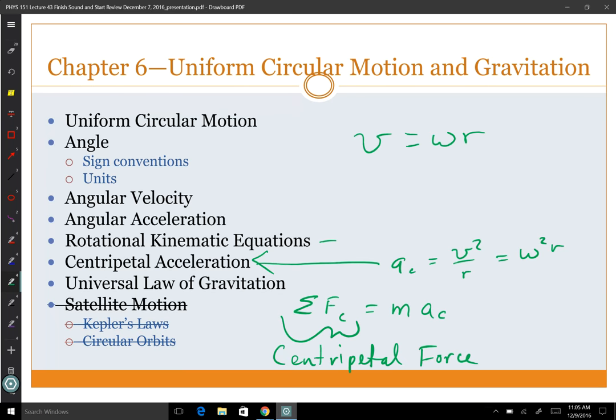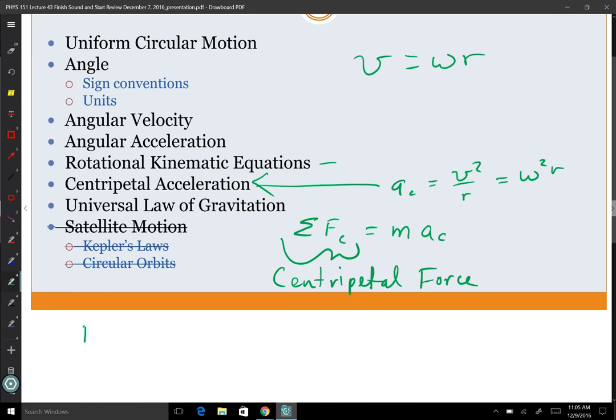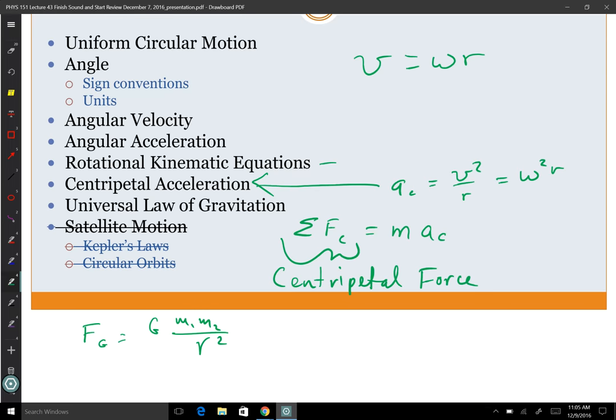Make sure you can do problems with rotational motion. We have the universal law of gravitation, which Newton determined: force of gravity is proportional to the product of masses divided by separation squared. We did not talk about satellite motion, so that's not potentially on the test.